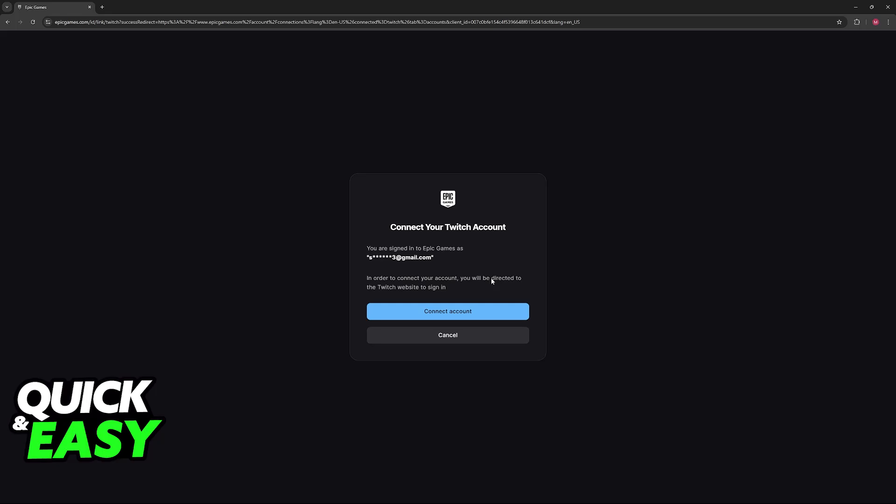Sadly, I won't be able to show you this whole process on screen because it contains personal information, but it is easy to do from here.